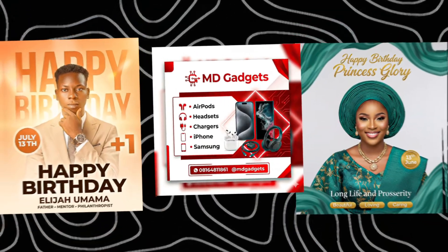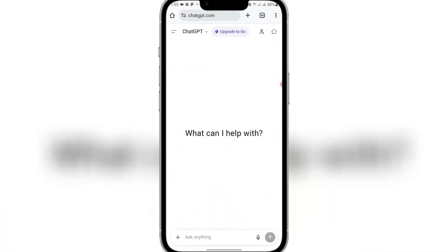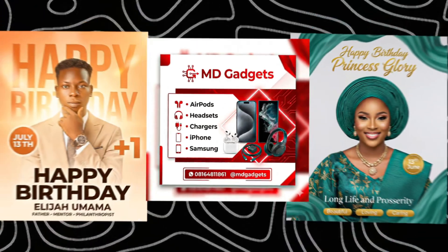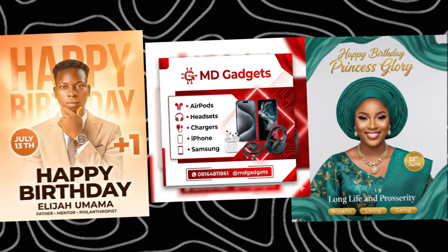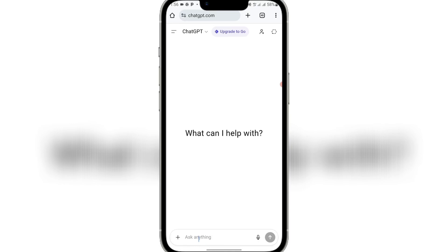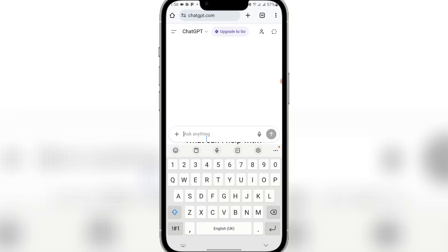To get started, come to ChatGPT. We'll be using ChatGPT to get our prompts for the flyer designs. Come to the text box that says 'ask anything' — this is where you add the description of the flyer you want to create. I want ChatGPT to help us with a detailed prompt, because you have to use a detailed prompt that describes the kind of flyer you want to create.